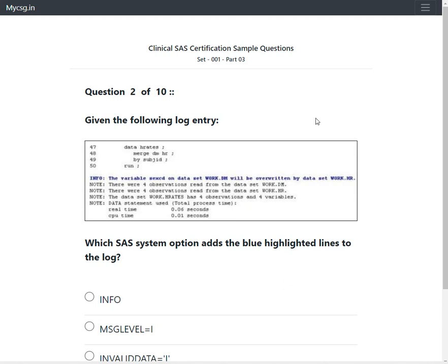We have our next question which says: given the following log entry. We have been provided with a screenshot of a log, and it is asking us the question which SAS system option adds the blue highlighted lines to the log.